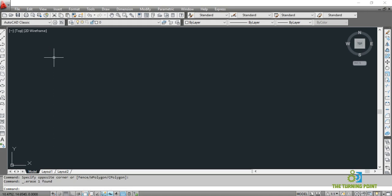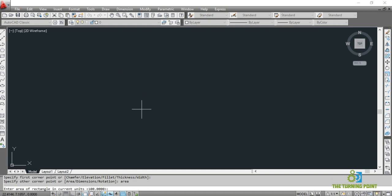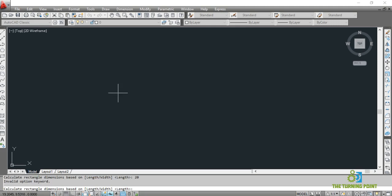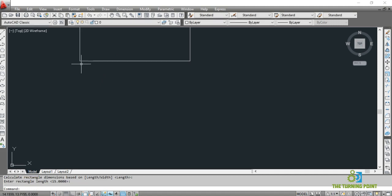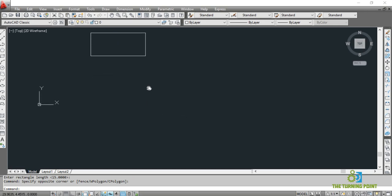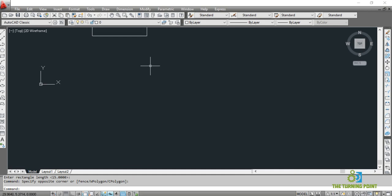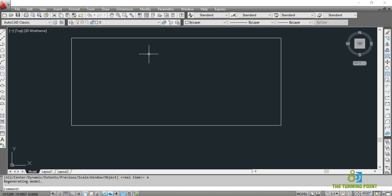If you know the area and one dimension, select the command, specify the first corner point, then go to the Area command. Specify the area units — I'm giving 100 — and the length as 20. It calculates rectangle dimensions based on length or width; the default is length. Enter the rectangle length as 15. The rectangle is created. If some object goes away from the screen, use the command Z Enter, E Enter to fit it to the screen.